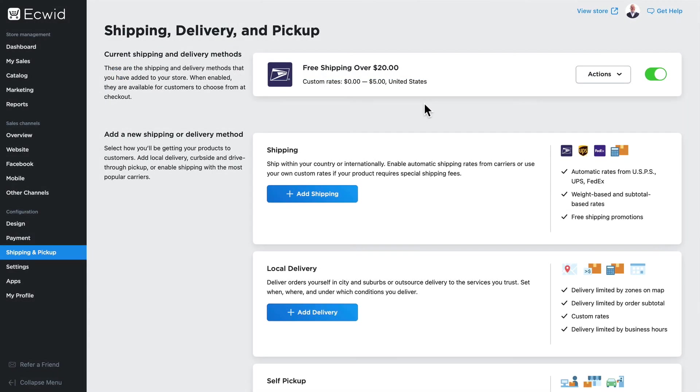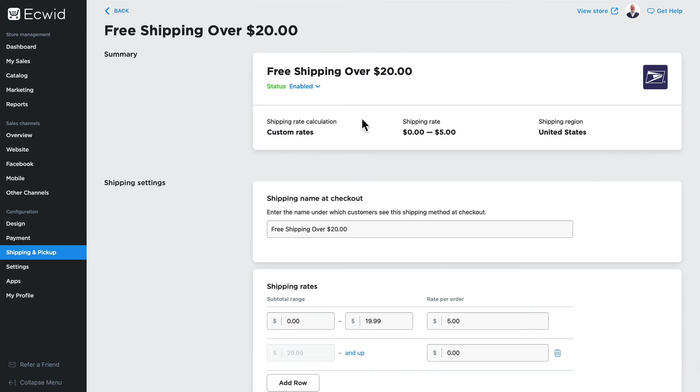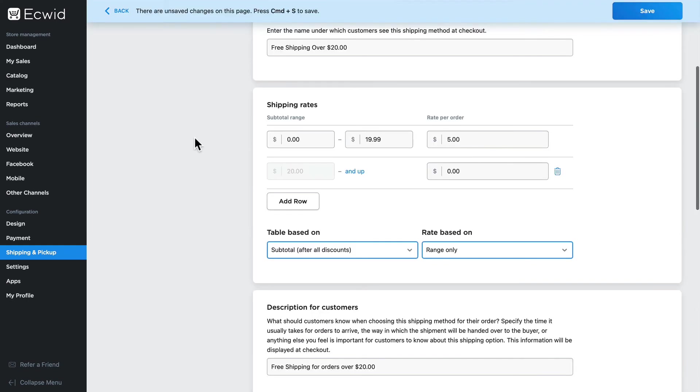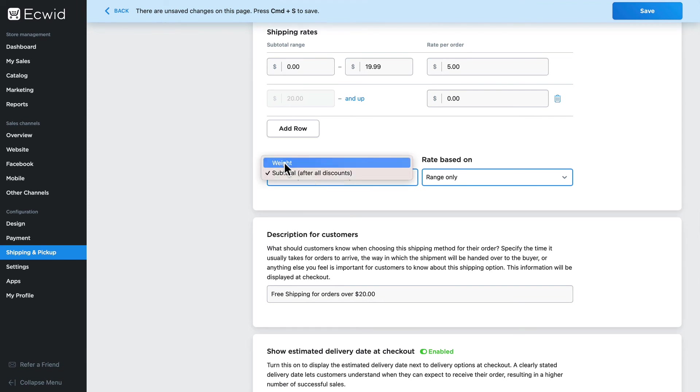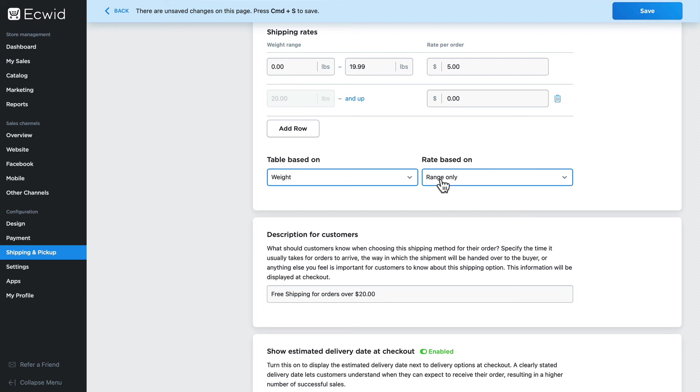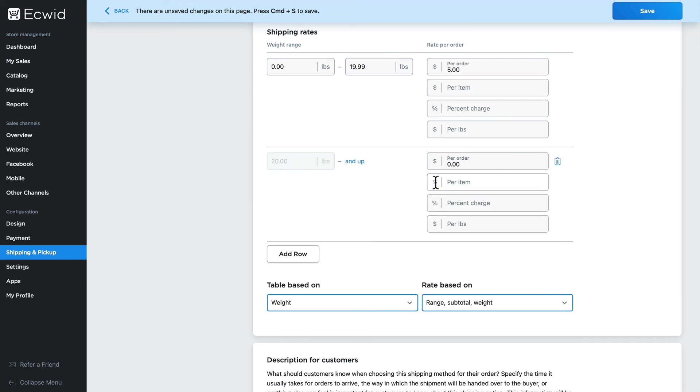Anytime I need to edit this, click on Actions, then Edit. And since we're here, let me highlight how to create even more advanced shipping rates for your products. I can change the table based on subtotal or weight, or I can combine them for a rate based on range only or range, subtotal, and weight.